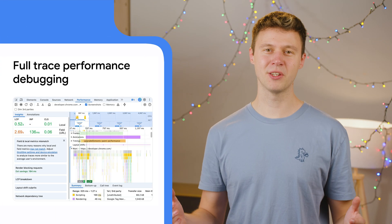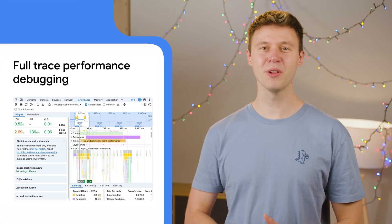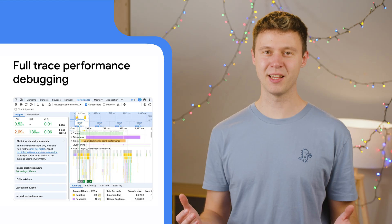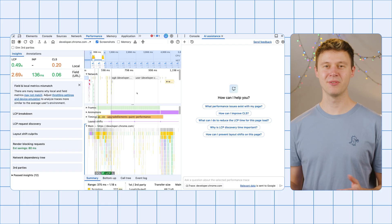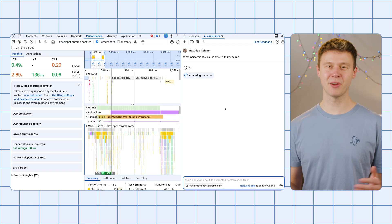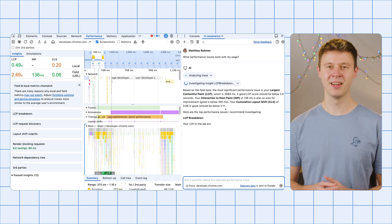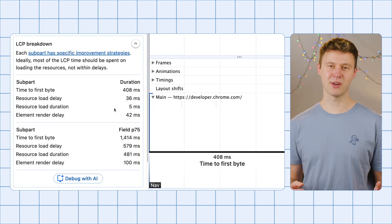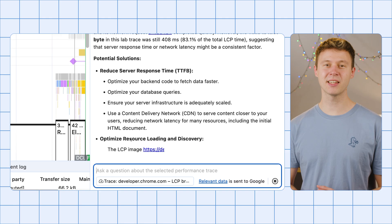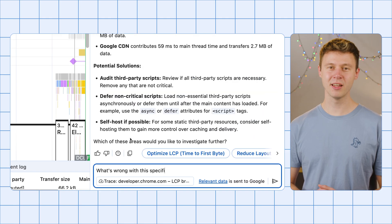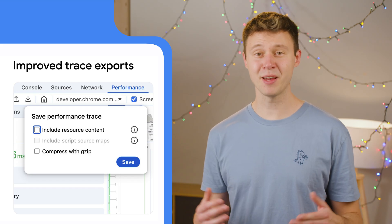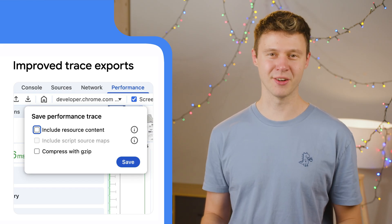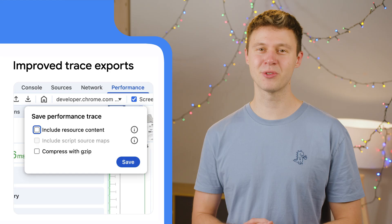Starting with Chrome 142, you can now chat about the full performance trace without selecting any prior context. Go to the performance panel, record a trace, and just chat away with AI assistants. Seamlessly select more specific context throughout your chat by selecting a performance insight or an activity from the trace.